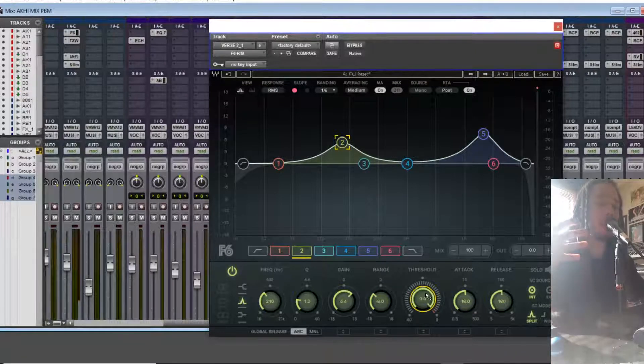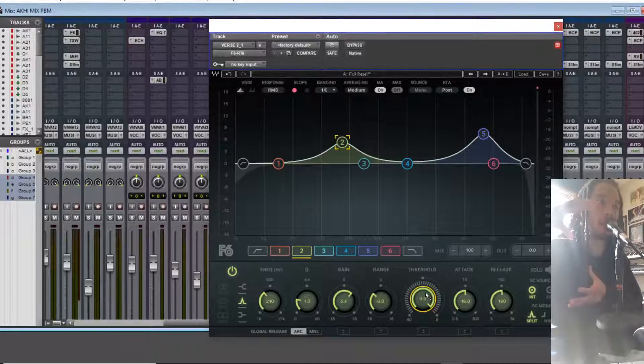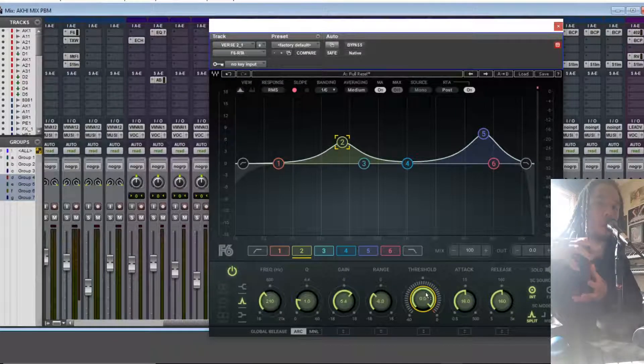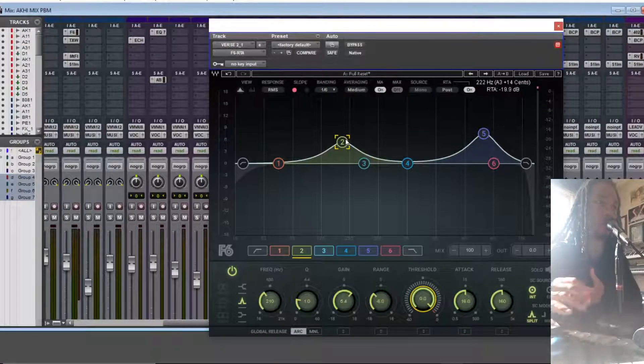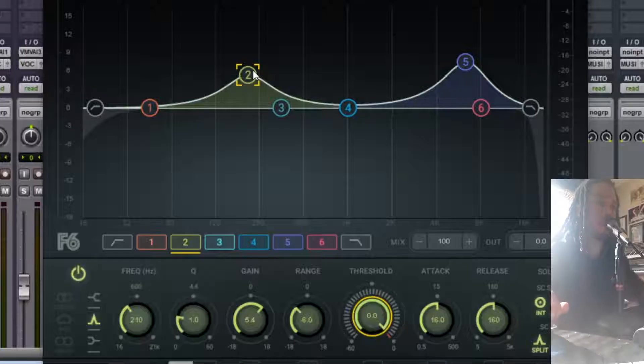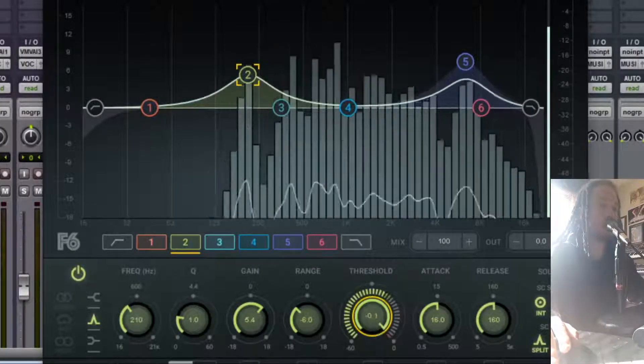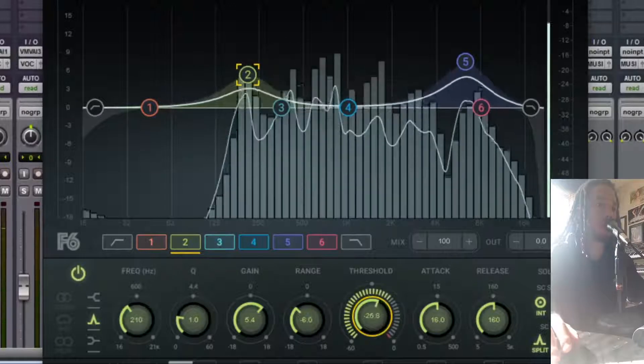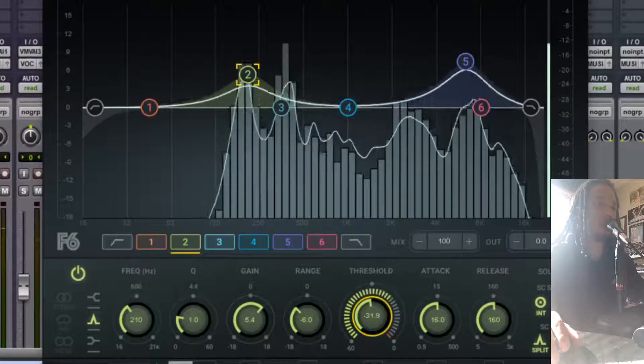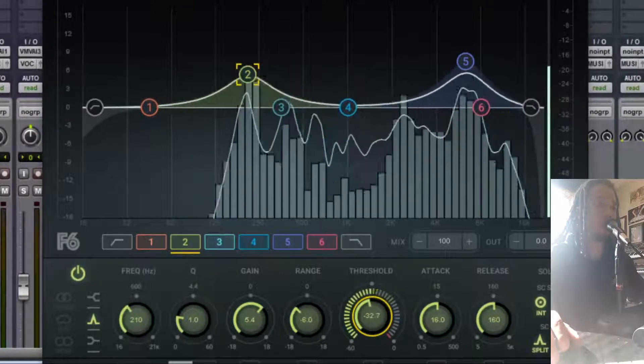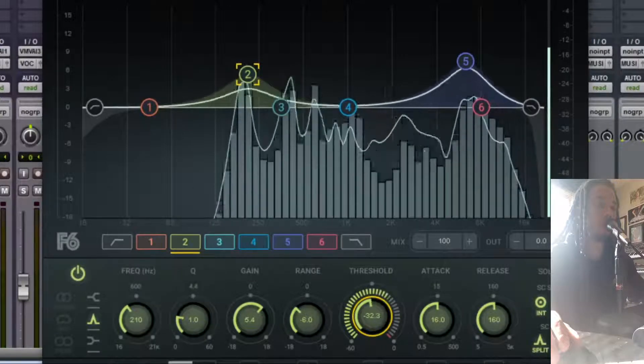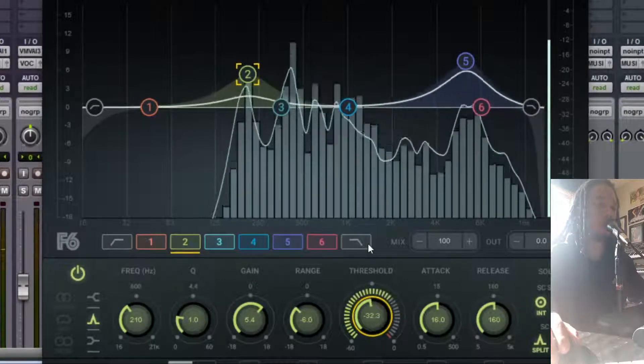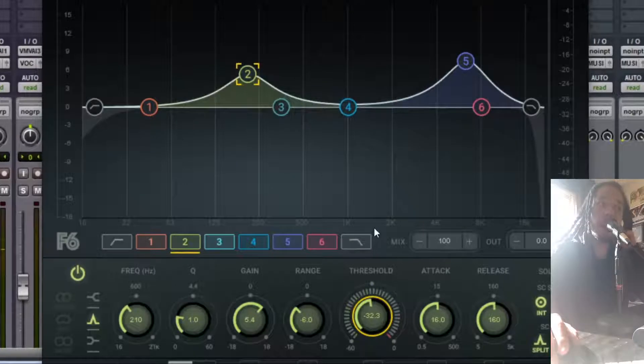And let's hear myself reduce those lower harmonic frequencies that I just boosted on this band so that it's more tight. Like that.